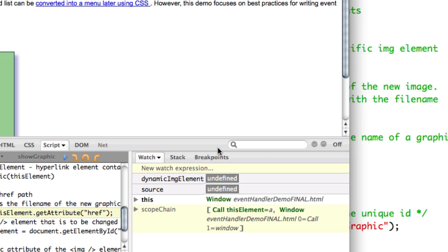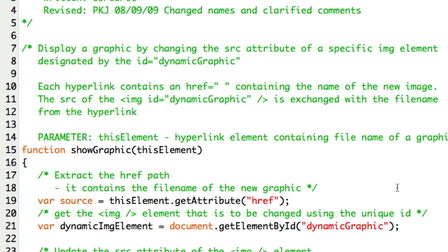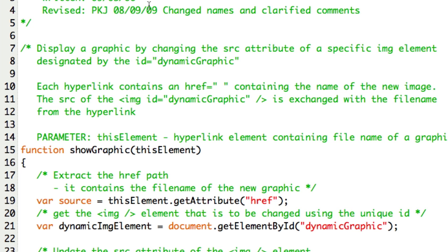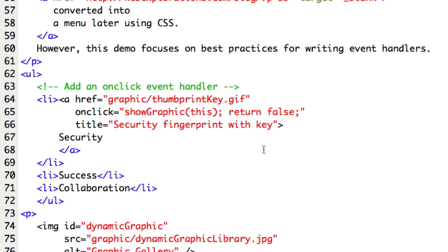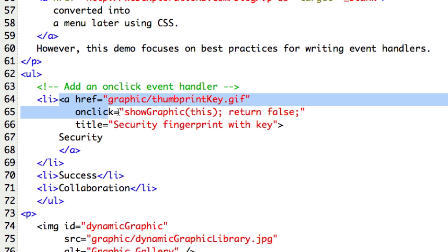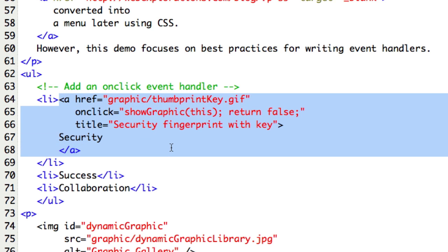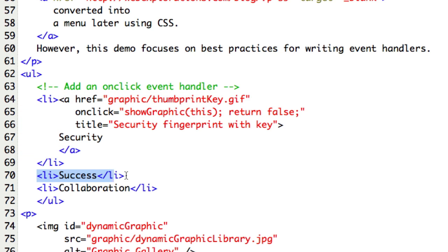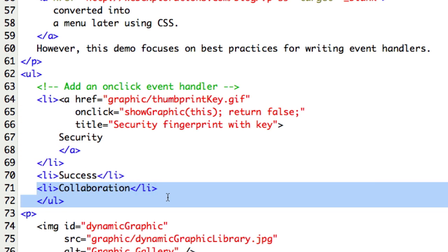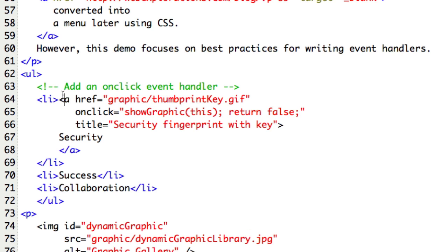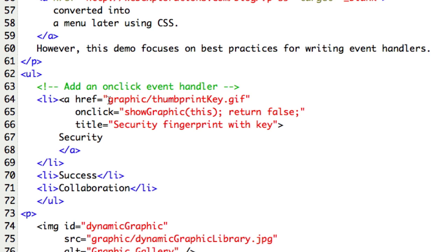Before I go further, I'm going to take you into the code. This is the web page, and you can see we have several hyperlinks. Here's our security hyperlink. These aren't finished yet in this set of code, but you can see that for the href reference, I have a graphic, so it's going to be the thumbprintKey.gif.